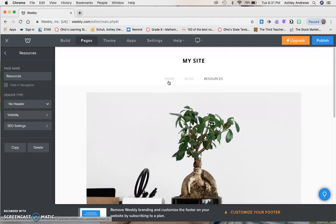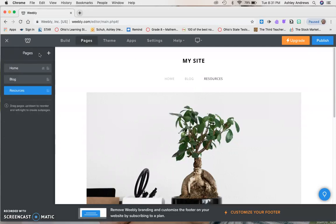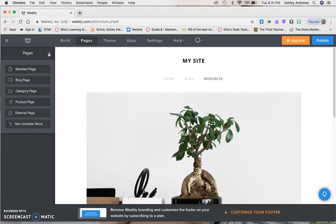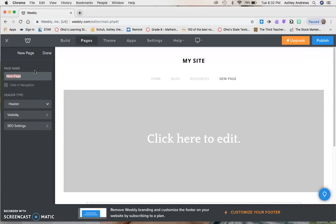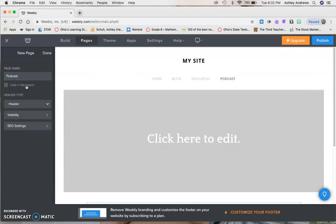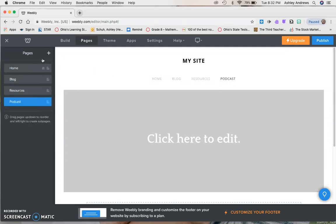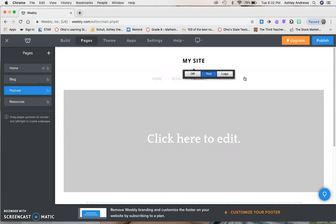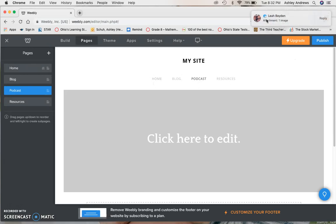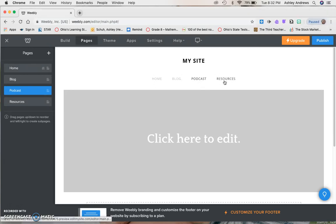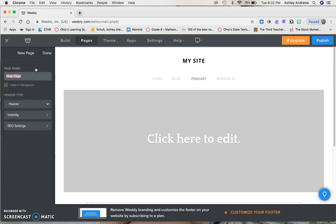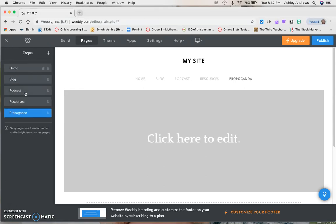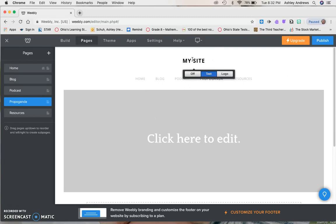We've got home, blog, resources. Before resources, we need to add a page here. This plus sign means add a page. We're going to add a standard page and we need to title it podcast because remember that one of your requirements is a podcast. But I don't like where that is. If you highlight with your cursor, you'll see these three little dots show up and then you can click and drag it. Then you'll see it automatically updates over here as well. Home should be first, then blog, then podcast. Then we need propaganda, so standard page, propaganda.